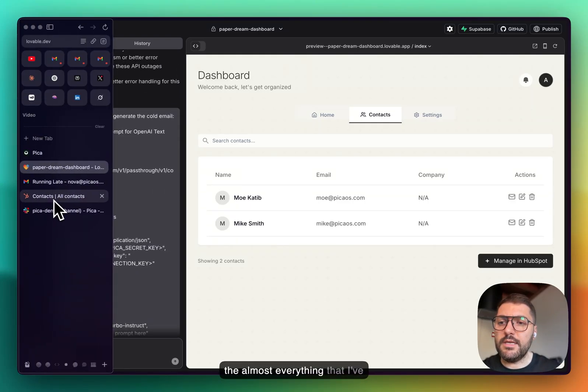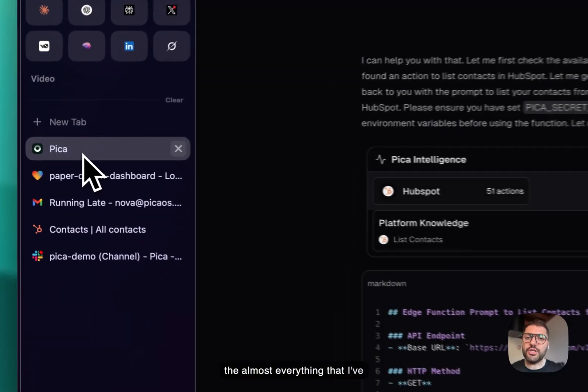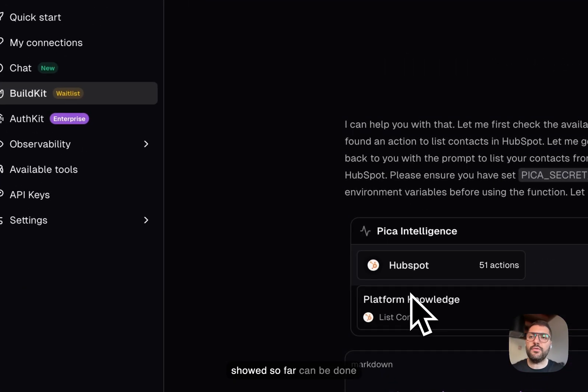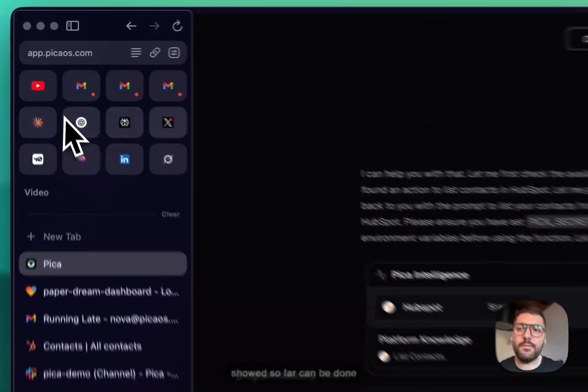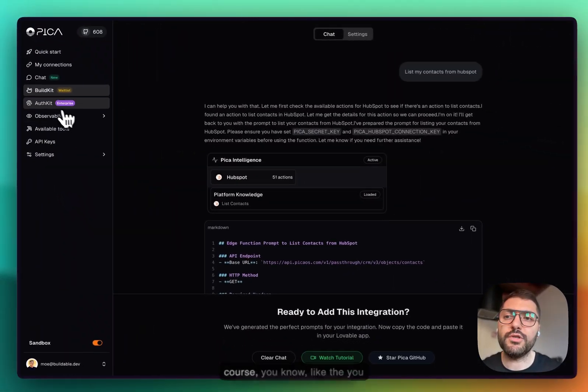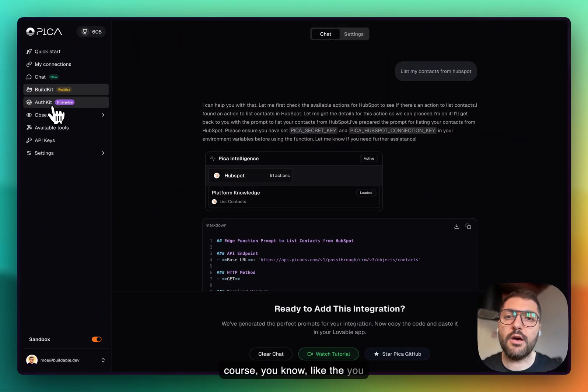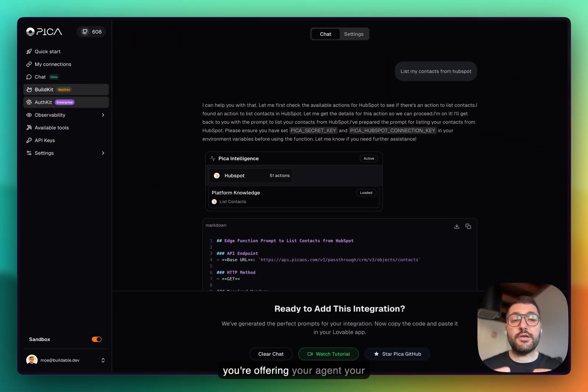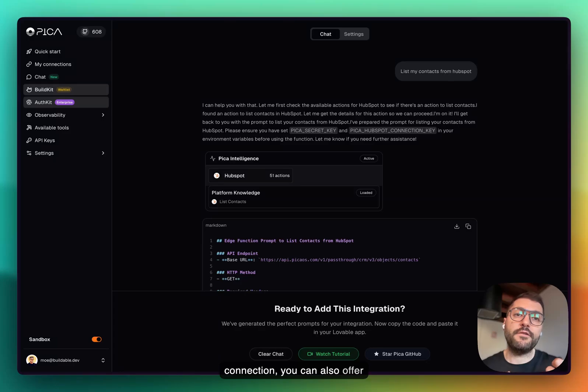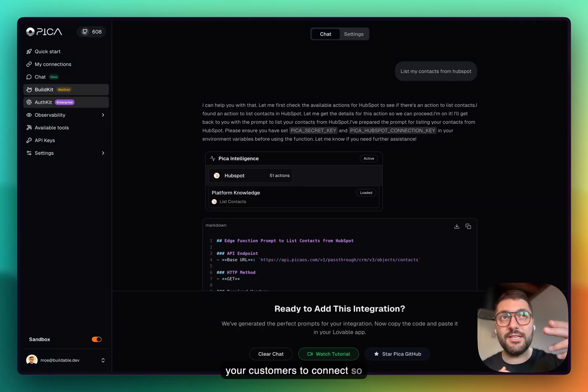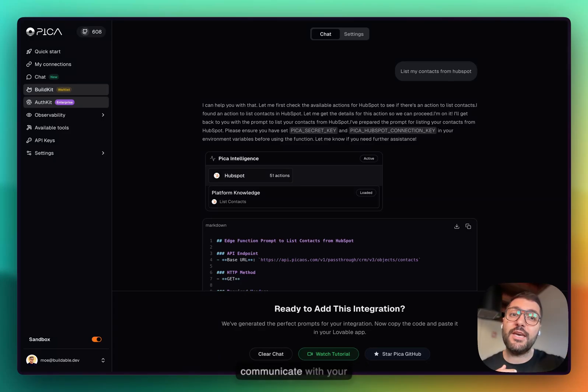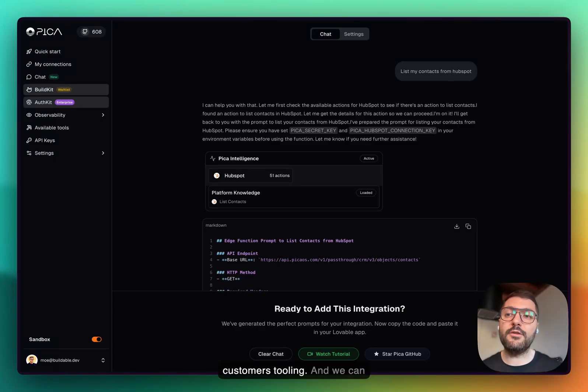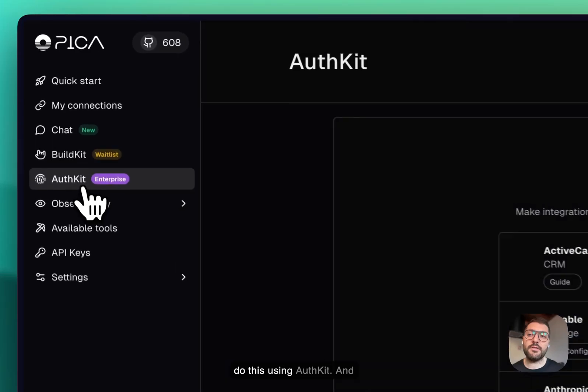Almost everything that I've showed so far can be done programmatically. And of course you could not only do it where you're offering your agent your connection, you can also offer your customers to connect so that your agent can now communicate with your customer's tooling. We can do this using OAuthKit.